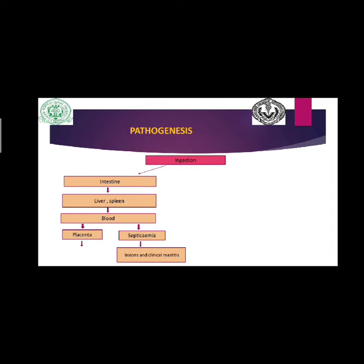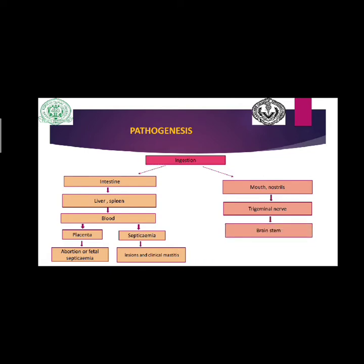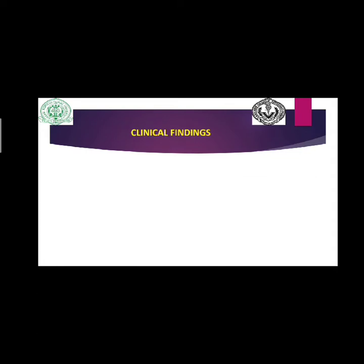The bacteria can invade the placenta or placental barrier, causing abortion or fetal septicemia. In the mouth and nostril, bacteria pass through the oral or nasal mucosa, ascend via the trigeminal nerve, traverse the brain stem, and lodge there, causing encephalitic lesions in the brain.